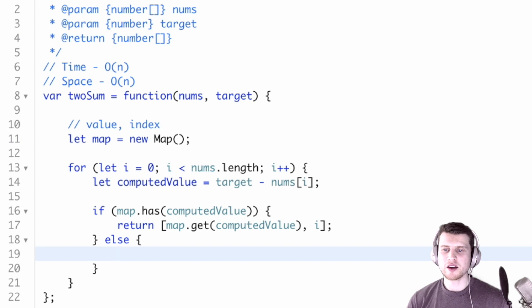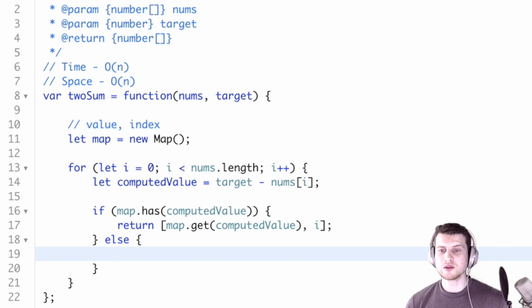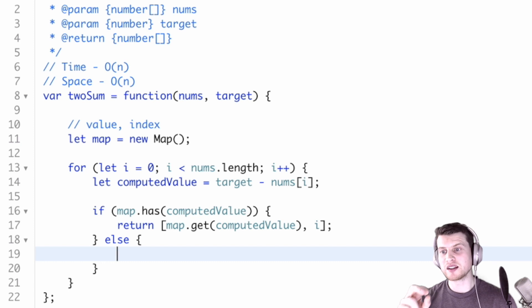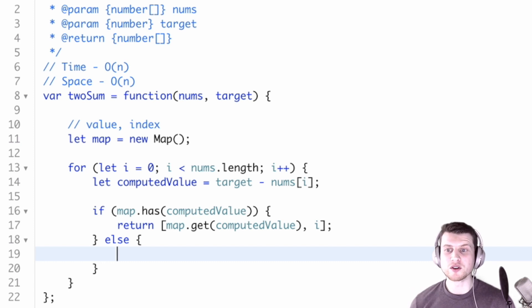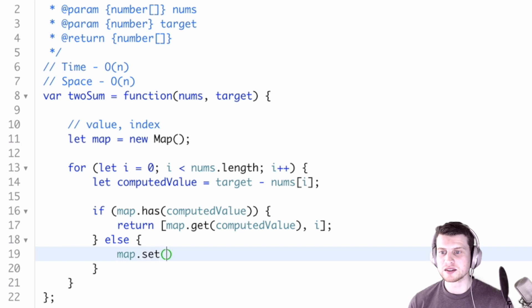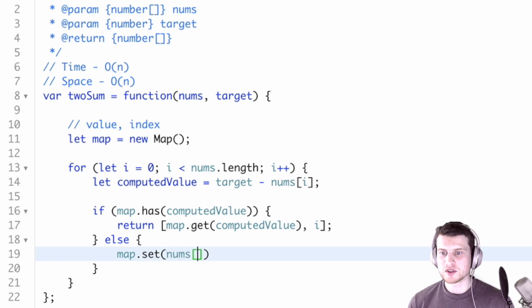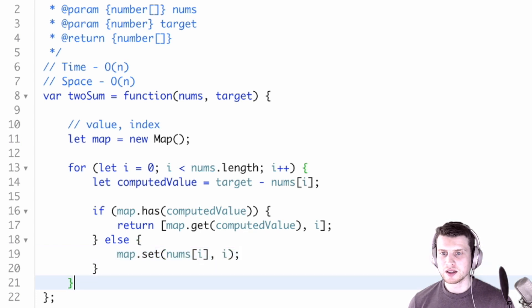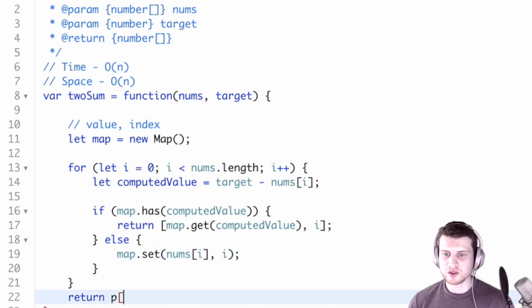If we don't have the computed value, well, then we're going to put the current value and the index of the current value that we're looking at in the for loop. So map.set(nums[i]) and the index. And if we don't find any value, we'll just return an empty array.